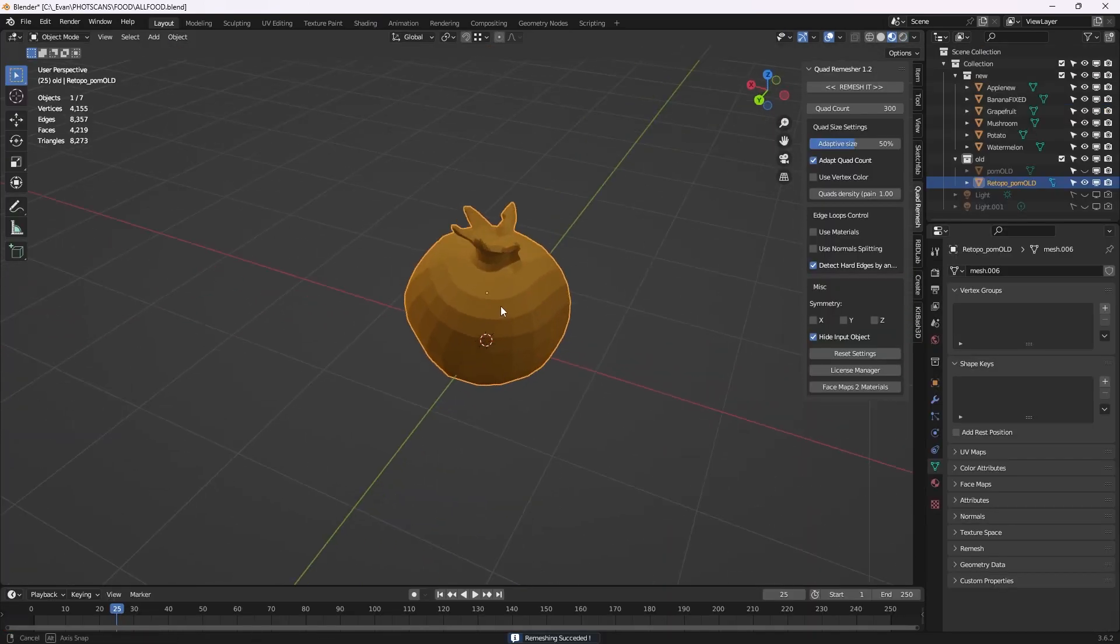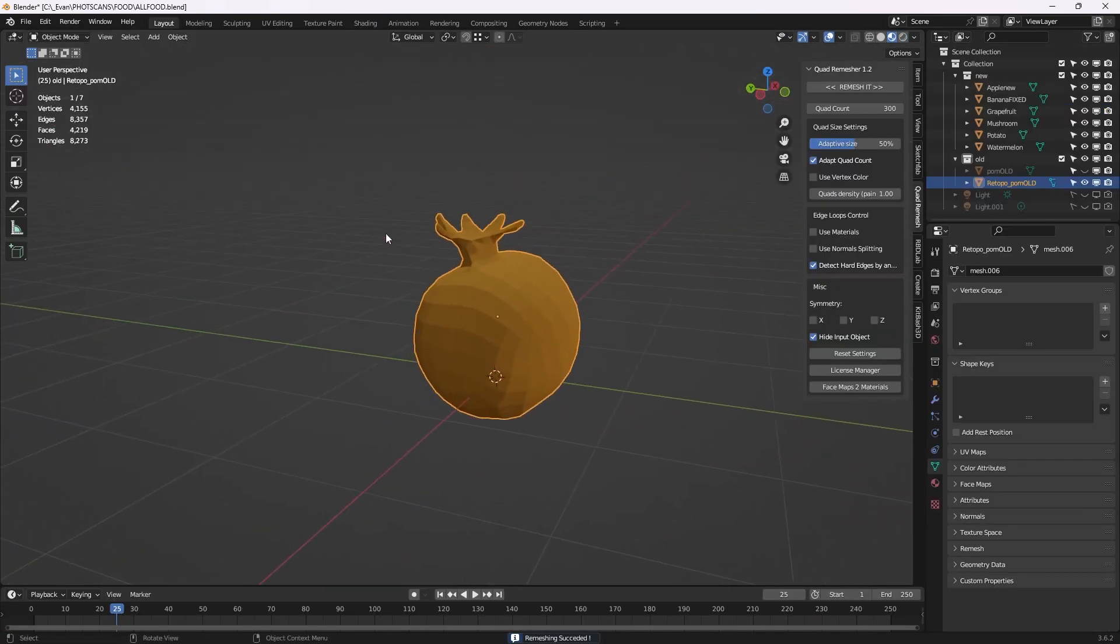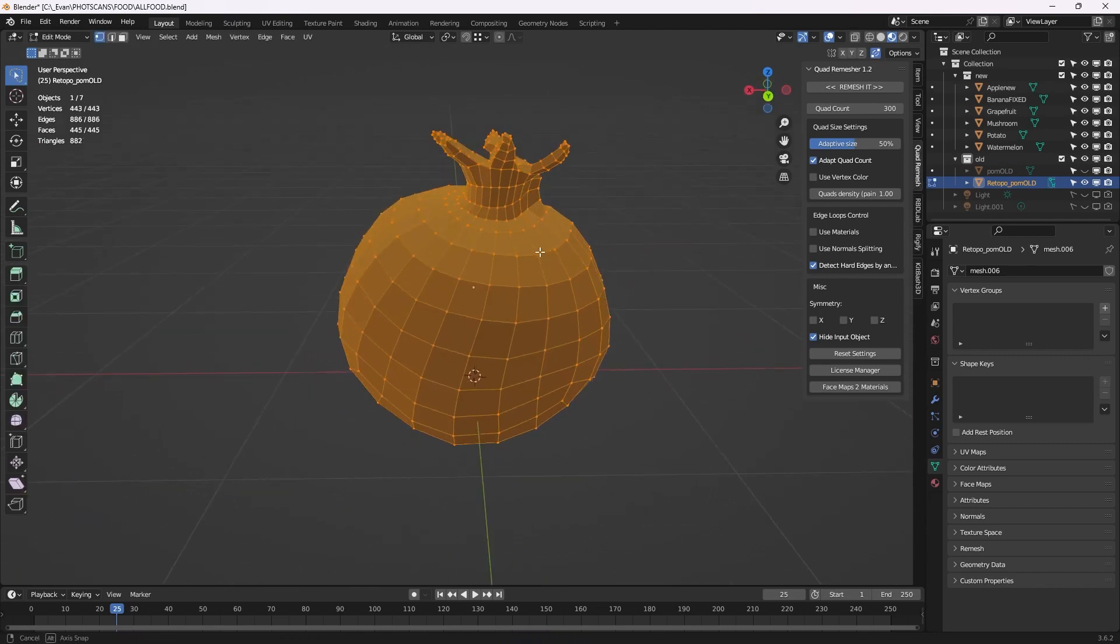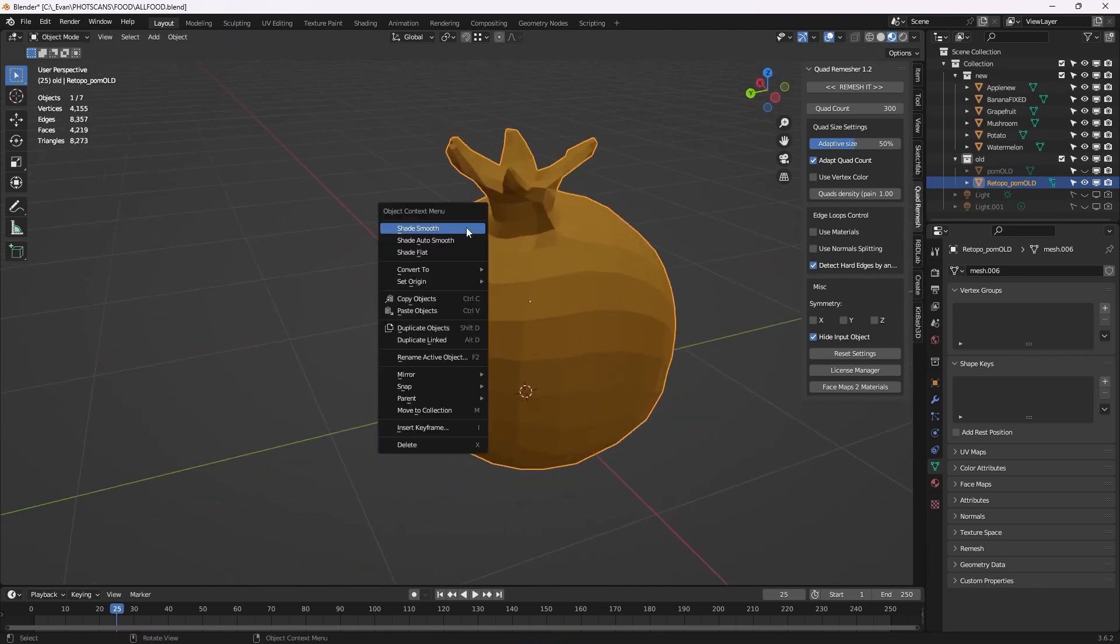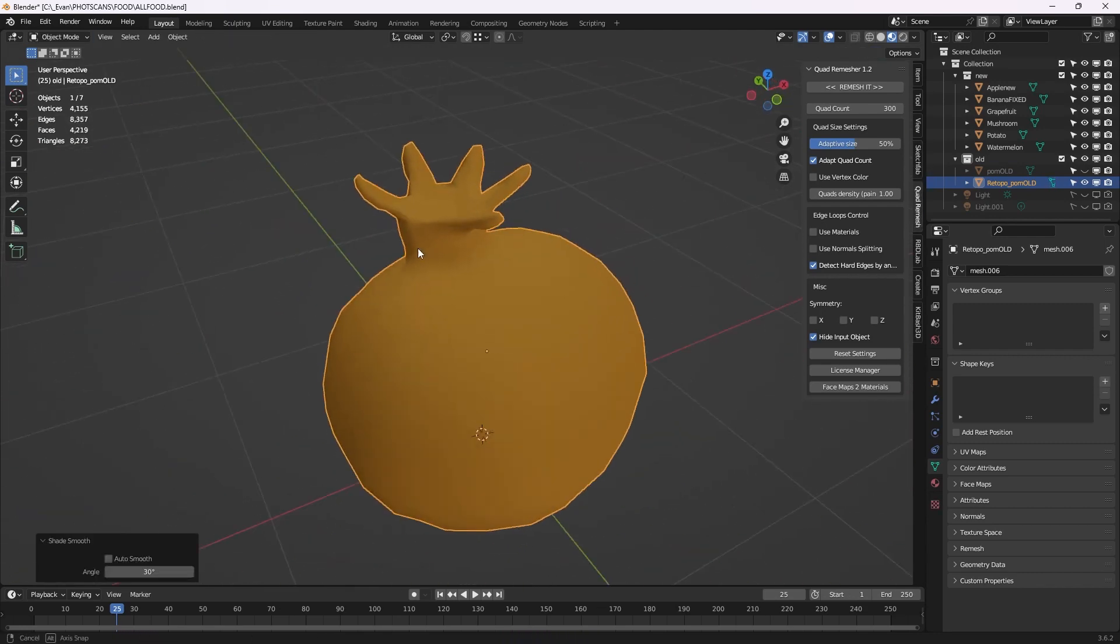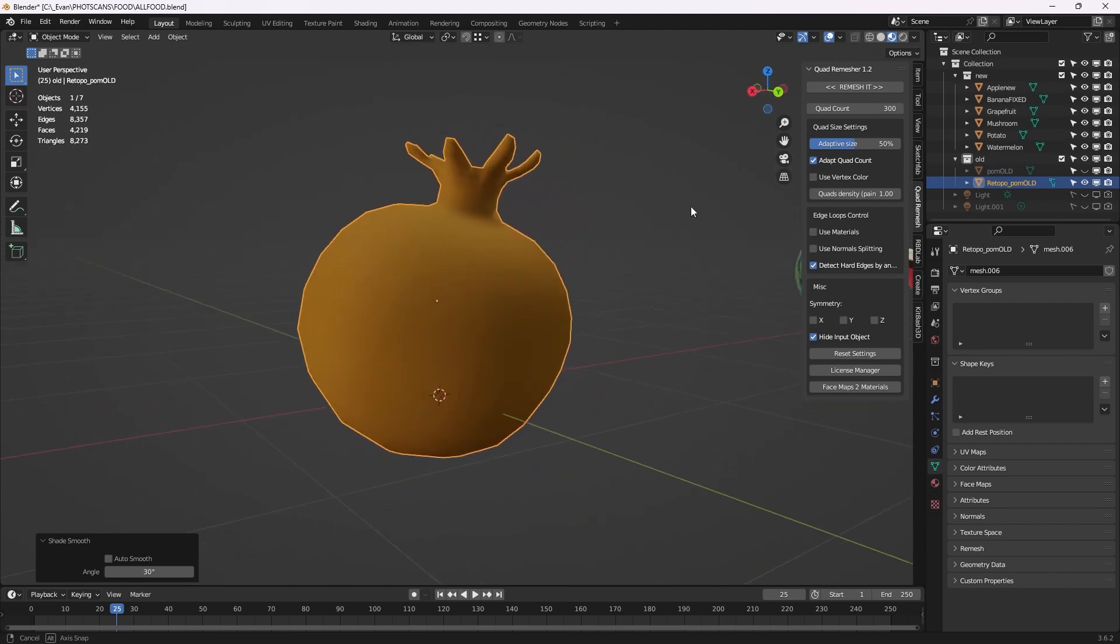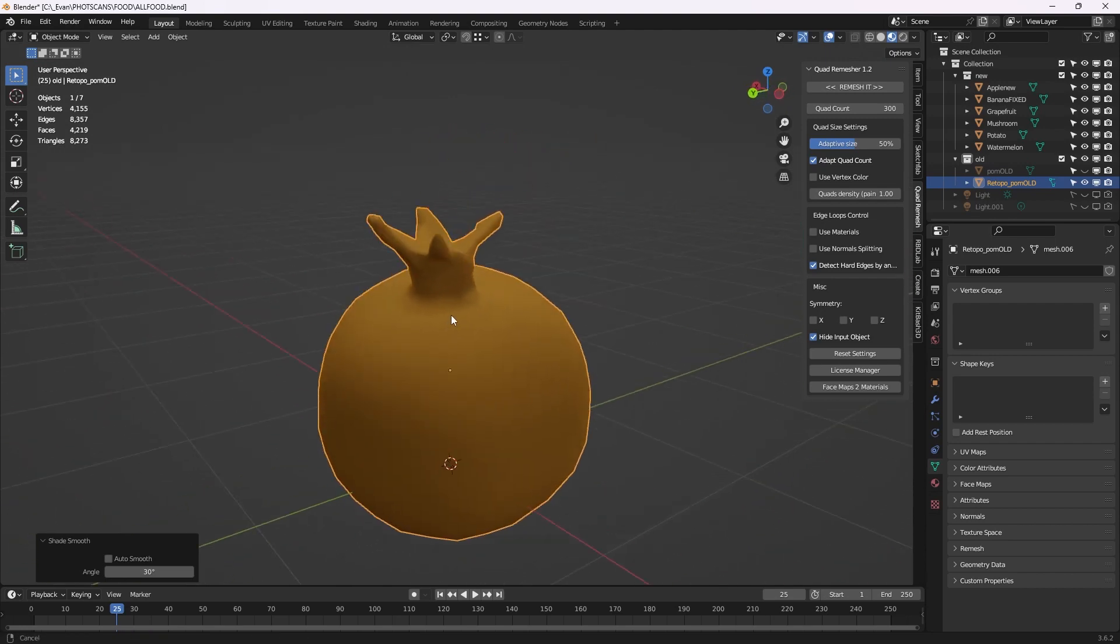The next step is to create your target object whether through remeshing your original or using primitive shapes to create a low poly version. I use quad remesher but free options are instant meshes and Blender's voxel remesh.